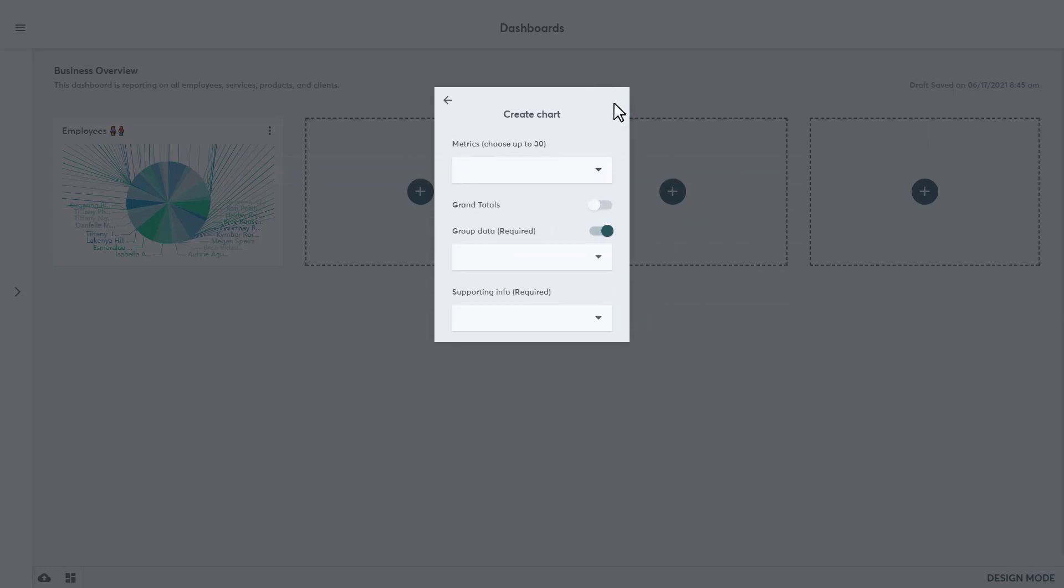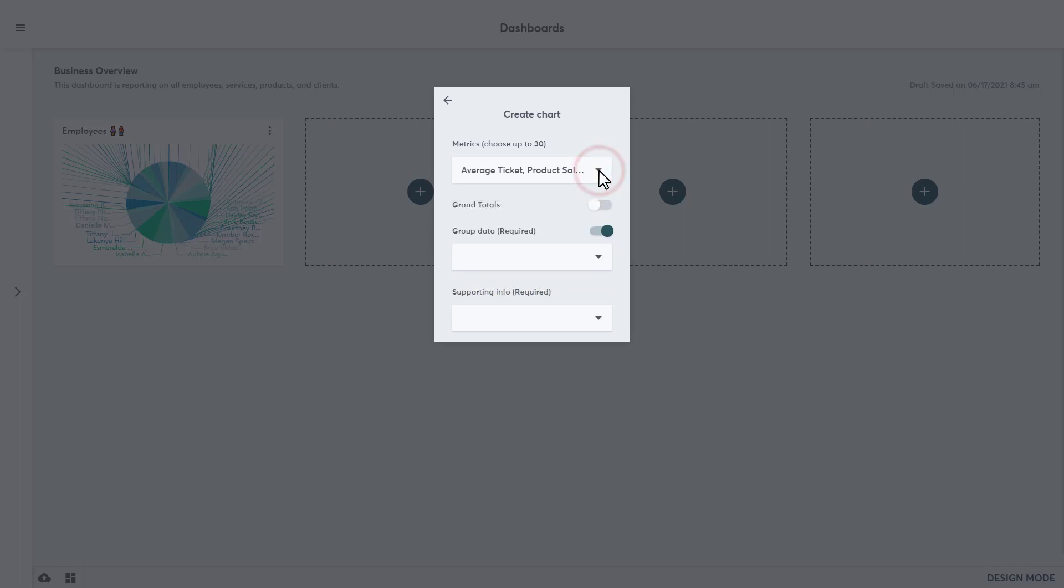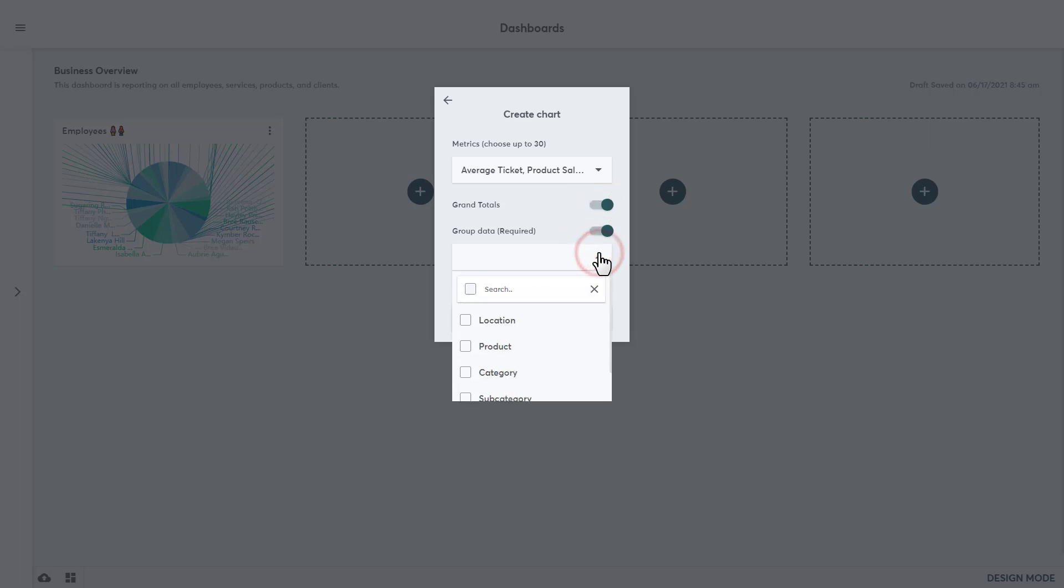Here we can add up to 30 metrics from the dropdown checklist for the table chart. This demo account only has a few to choose from though, and we will check off product sales net and average ticket. Users can enable the option to show the grand totals for all of the data being shown in this chart.